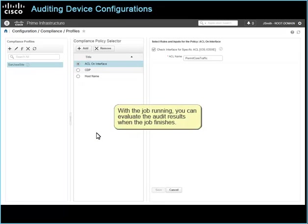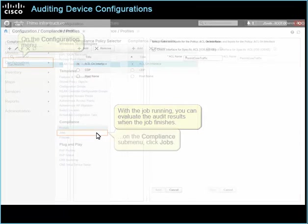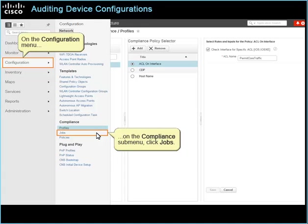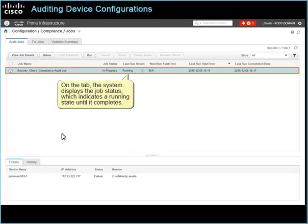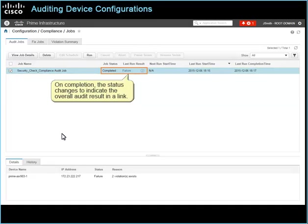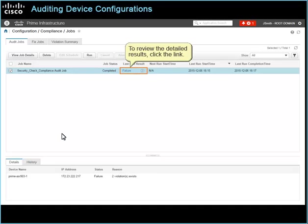With the job running, you can evaluate the audit results when the job finishes. On the Configuration menu, on the Compliance sub-menu, click Jobs. The jobs page opens the audit jobs tab by default. On the tab, the system displays the job status, which indicates the running state until it completes. On completion, the status changes to indicate the overall audit result in a link. To review the detailed results, click the link.